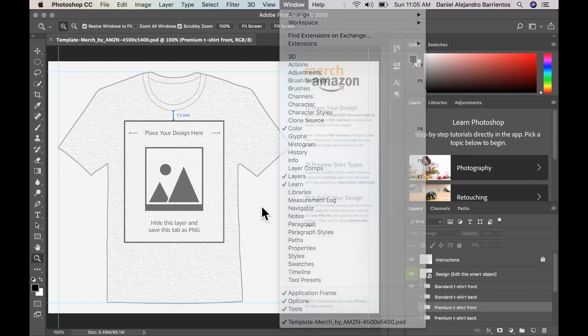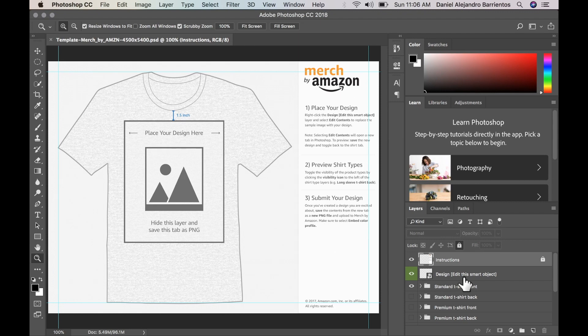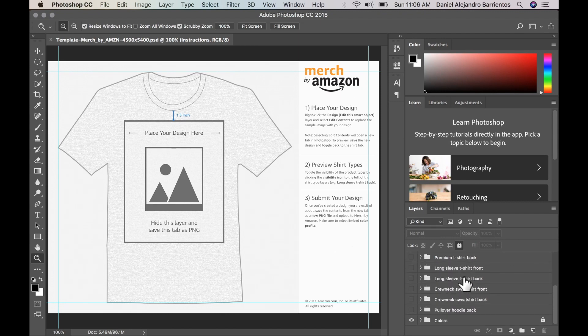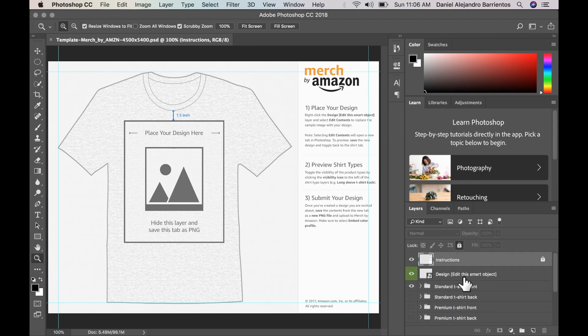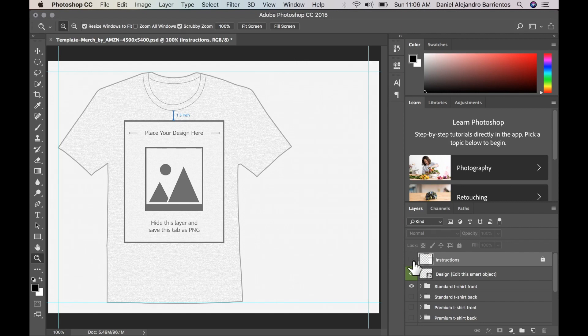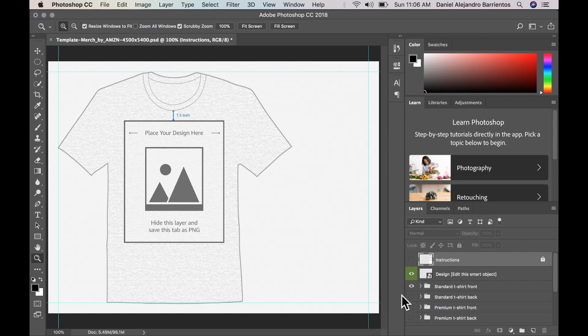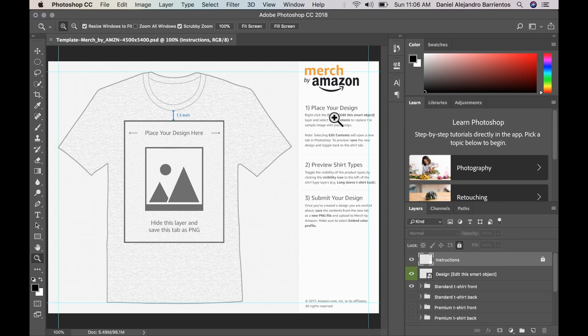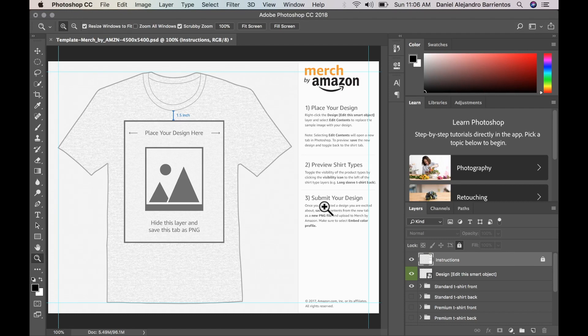So have this open and as you can see, the template has several layers. The first layer is the instructions. So if we take away the eyeball, we won't be able to see the instructions, but let's have a look at them. So we have the instructions here of how Merch by Amazon wants us to upload our design.